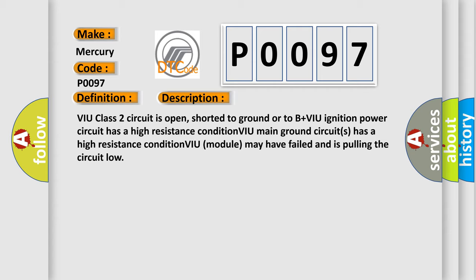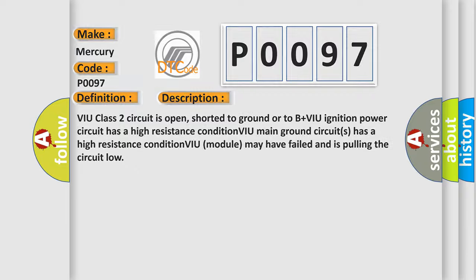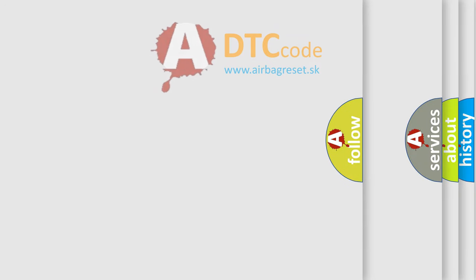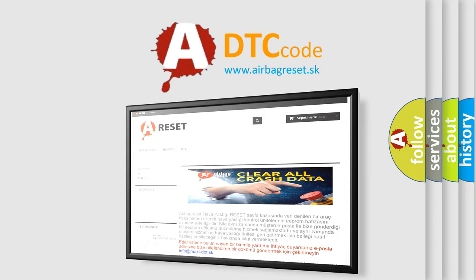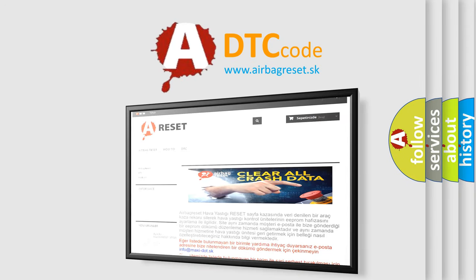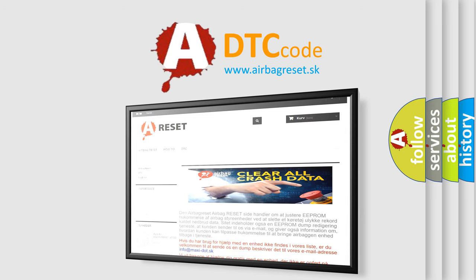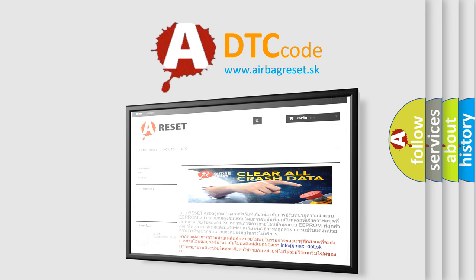The airbag reset website aims to provide information in 52 languages. Thank you for your attention and stay tuned for the next video. Bye!